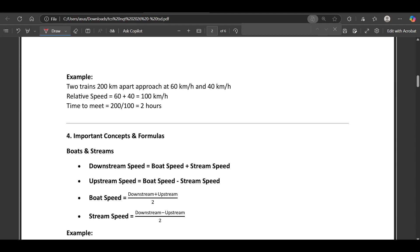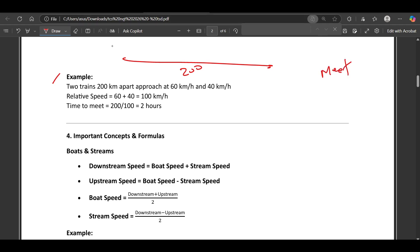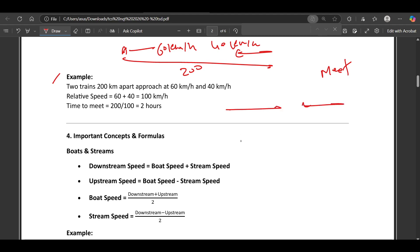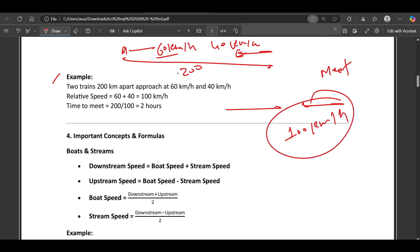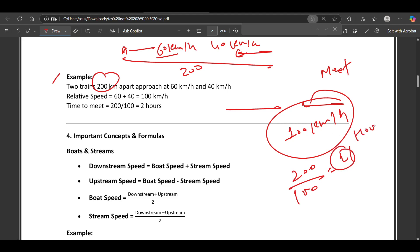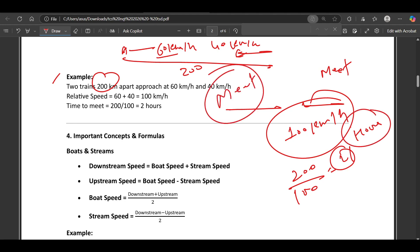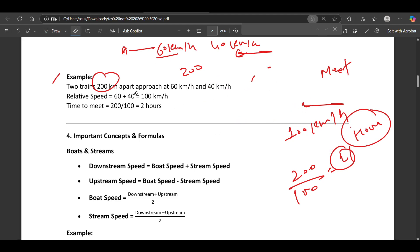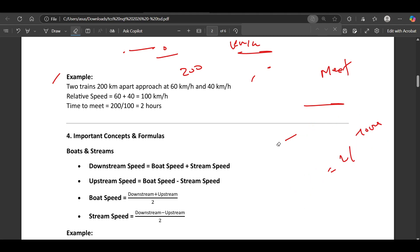Here is an example: two trains 200 km apart approach each other at 60 km/h and 40 km/h. Since they are moving in opposite directions, the relative speed is 60 + 40 = 100 km/h. Total distance is 200 km, so time = 200 / 100 = 2 hours. Both trains will meet each other at 2 hours.